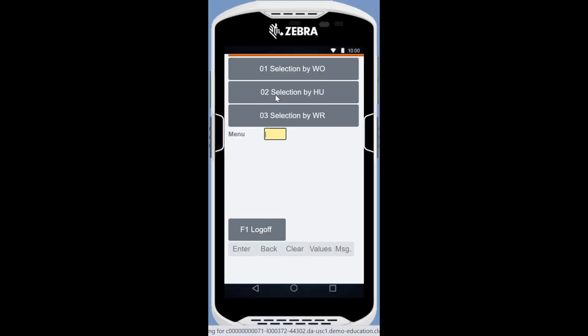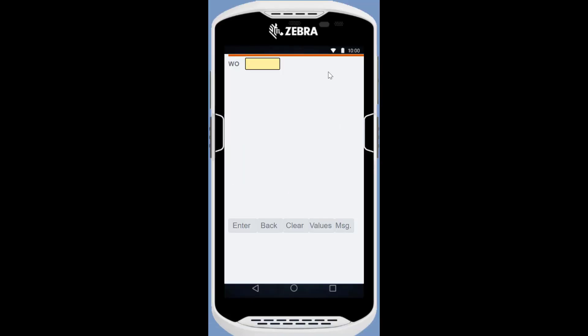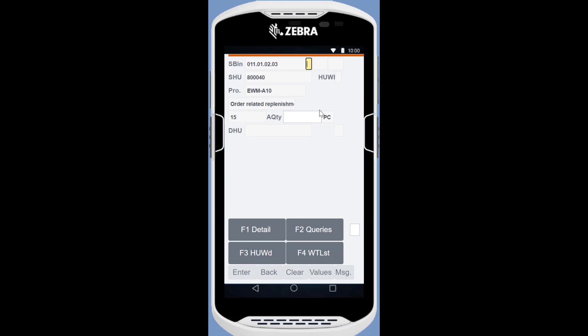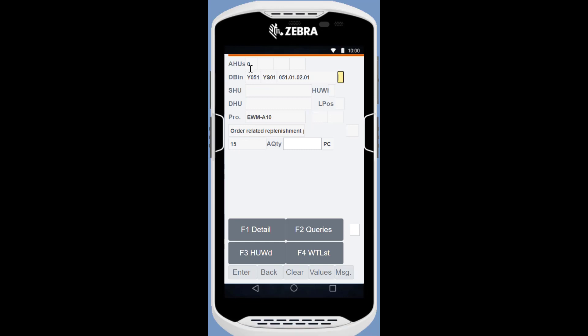With the RF device, we perform the actual replenishment task. We confirm the source bin location and the quantity of 15 units. When the goods have arrived in the picking area, we confirm the destination bin and quantity.